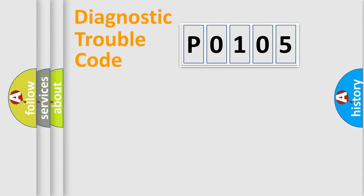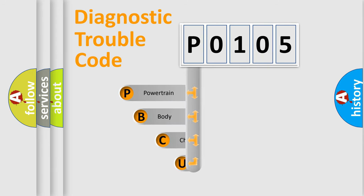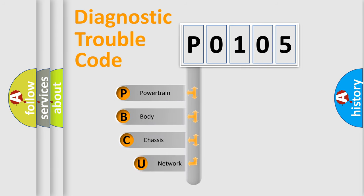First, let's look at the history of diagnostic fault code composition according to the OBD2 protocol, which is unified for all automakers since 2000.